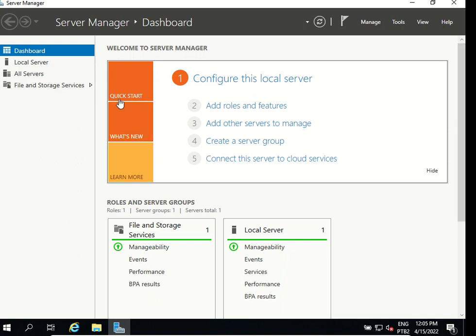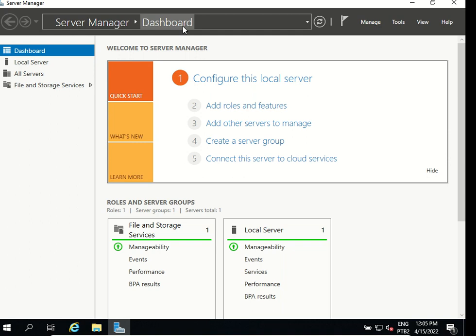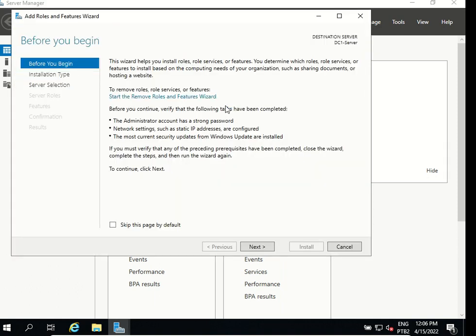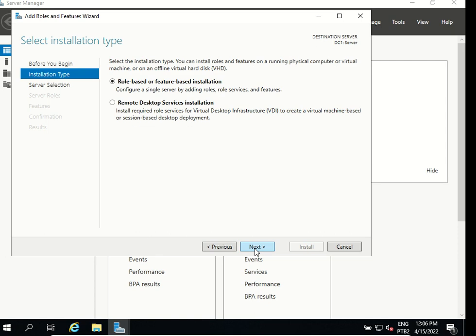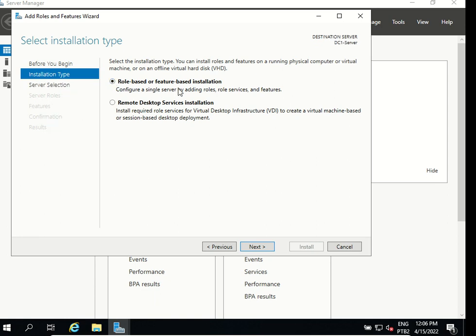I have here my server manager dashboard and to install Active Directory we need to add roles and features. So we need to click on that and it's gonna show this is a wizard that helps you install roles. For now we just have to click next. The next option is role based or feature based installation or remote desktop services installation. We need to keep role based or feature based installation and hit next.